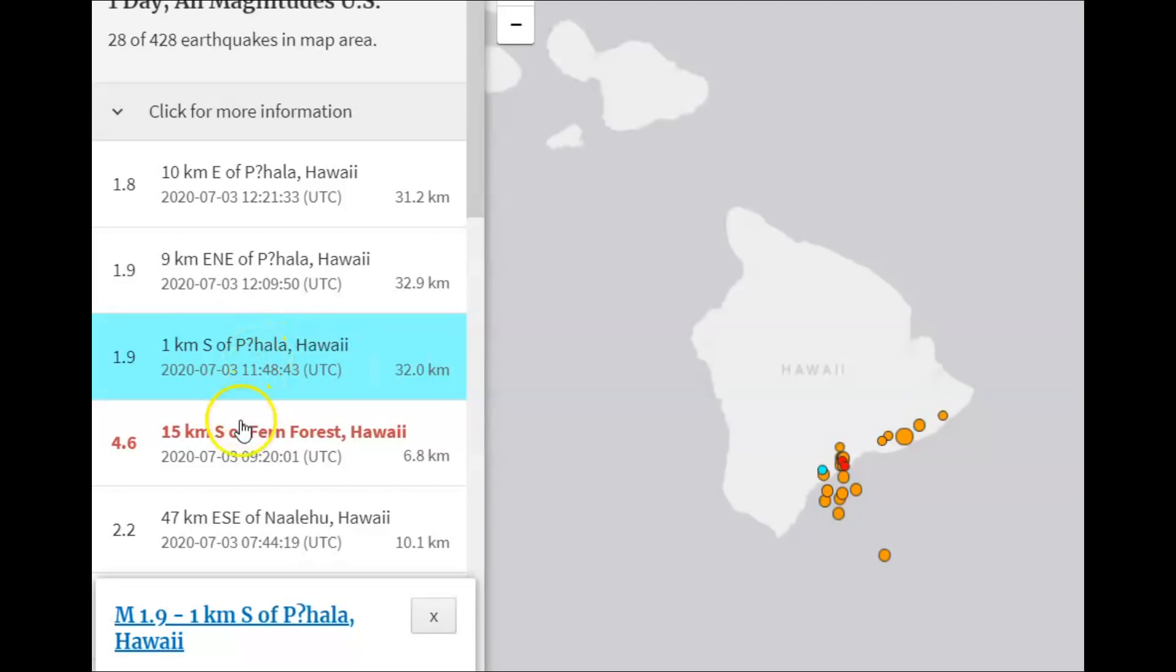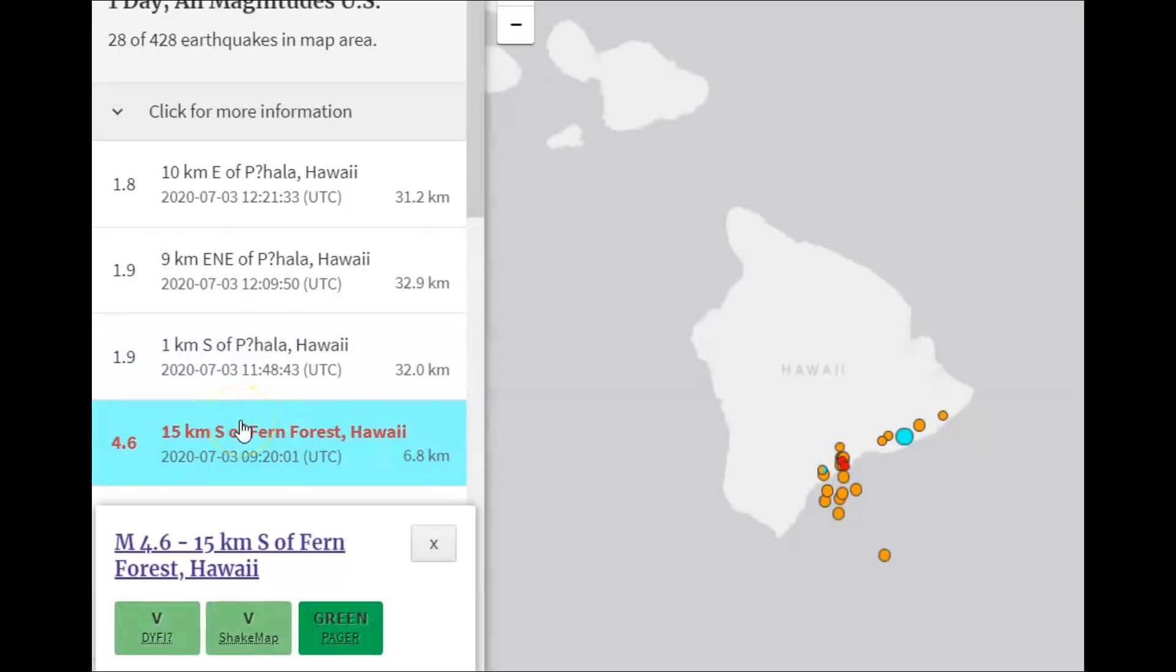Another one for that area. And then this 4.6, but it was probably a 5.